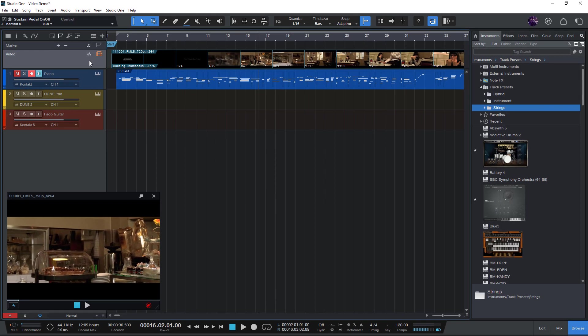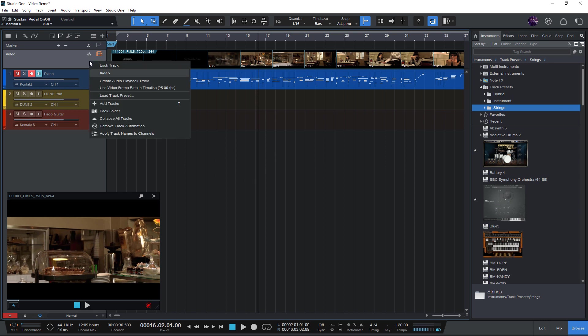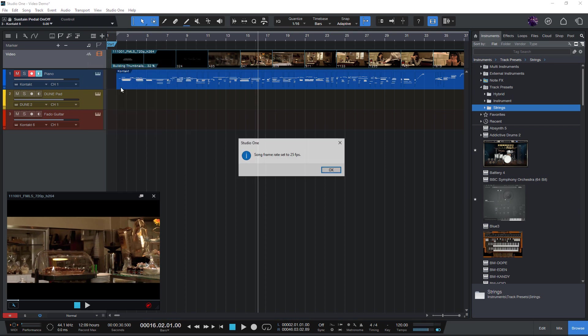If you're working with time codes, make sure that the frame rate of your song matches the video. The quickest way to do that is by right clicking and selecting use video frame rate in timeline.